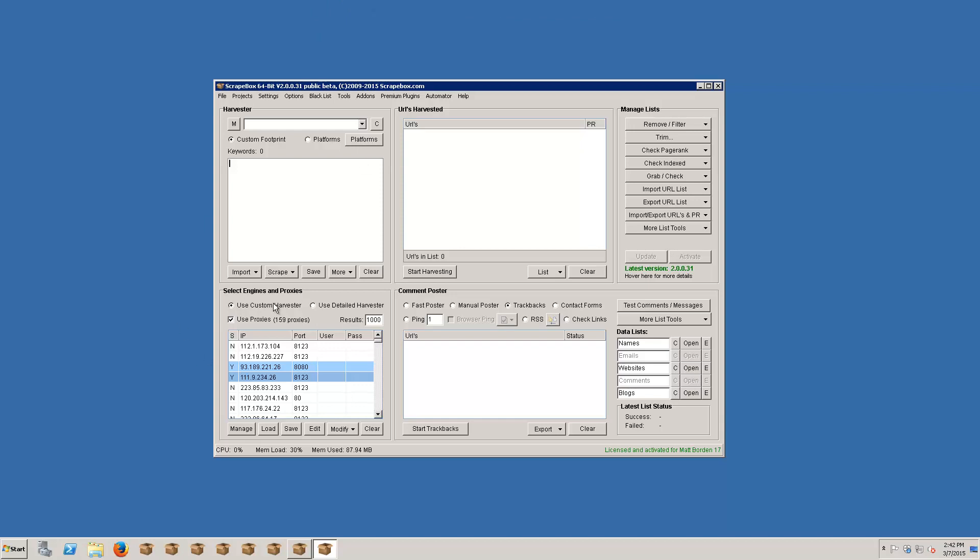So one thing to note is that the keyword scraper does use proxies if you tell it to. 99% of the time you don't need to use proxies with the keyword scraper. The sources are very liberal and they don't ban your IP very quickly. However, if you run into situations where you wind up getting your IP banned and you're not getting results from the keyword scraper, then I would use proxies. Public proxies are going to give you varied results and are going to be quite slow. If you have private proxies I would just use those for the keyword scraper if you need them. Otherwise, don't check the use proxies box.